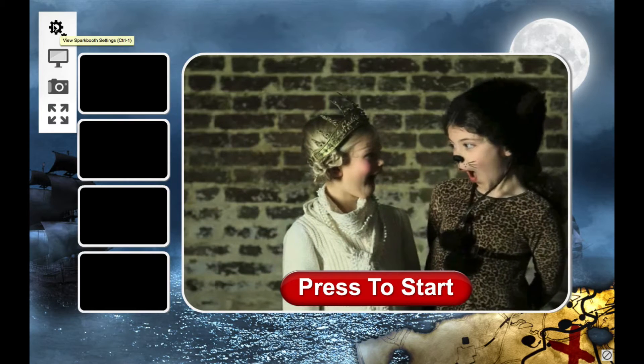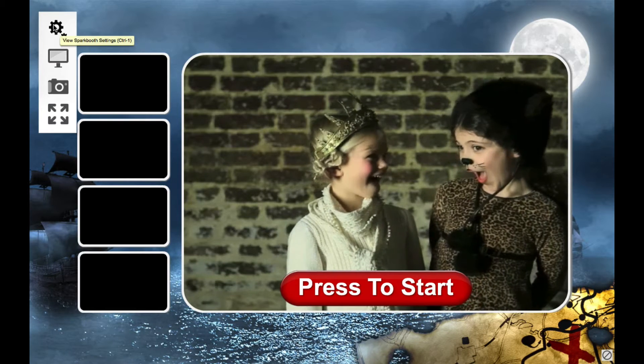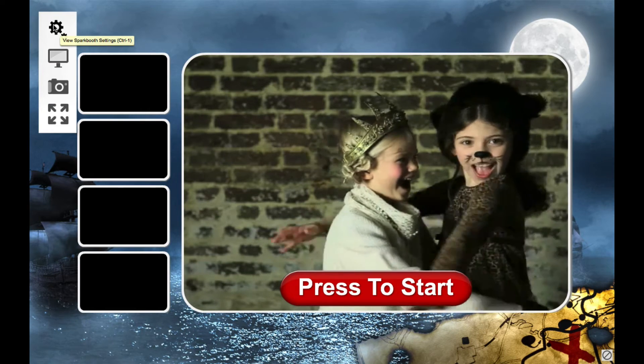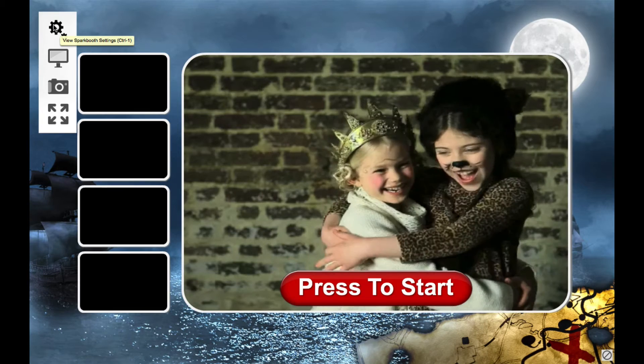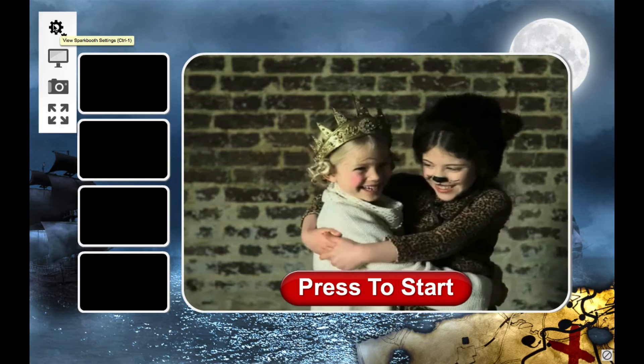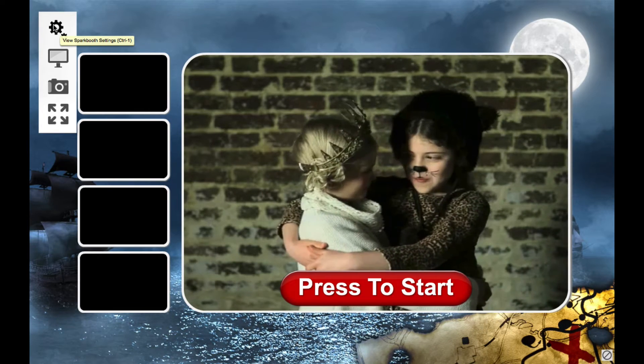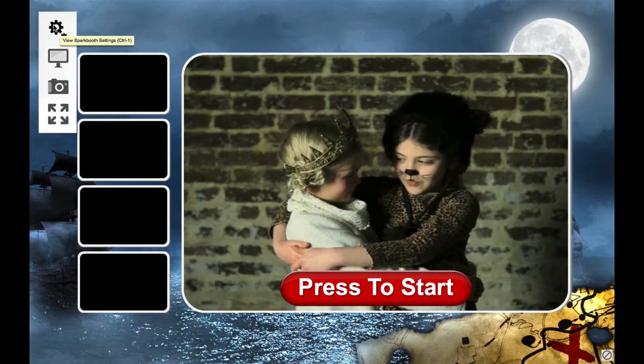Sparkproof 5 now has the ability to retake photos in session. This is useful for retaking a bad photo, so every photo in your photo layout will be a good photo.